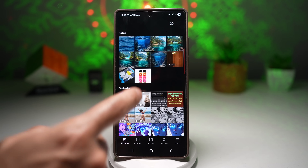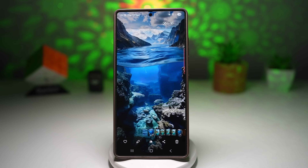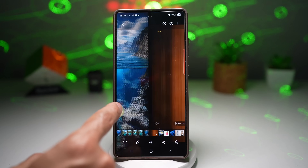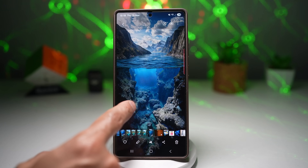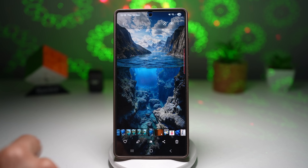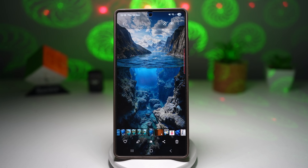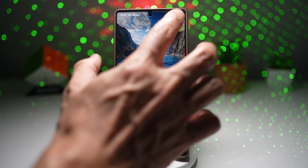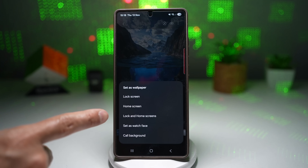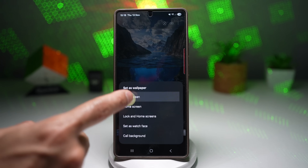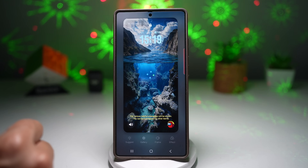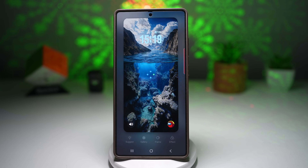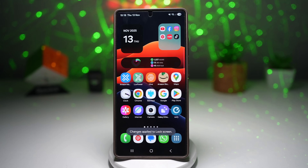First, you need to go ahead and download a few backgrounds. These are all the backgrounds available which you can use. I'll go ahead and use this one. I'll first set this as my lock screen wallpaper. Now that's done.